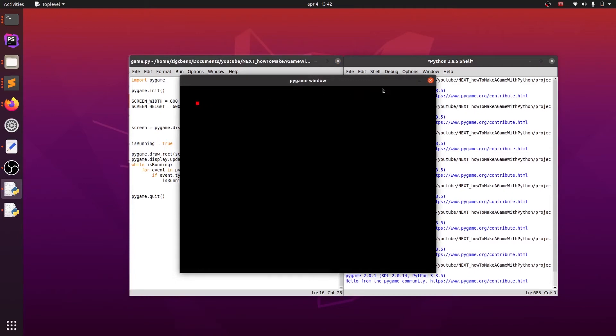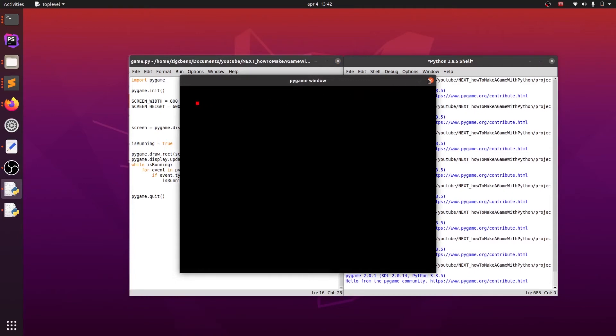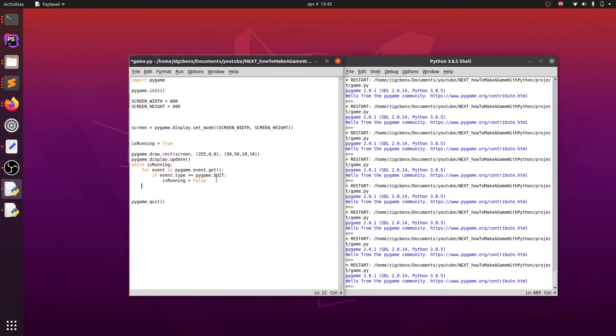And now we want to move our player. We will be moving it with arrow keys from the keyboard, so we have to find a way with Pygame how to check those inputs. We will type keys equals pygame.key.getPressed, which will populate the array of keys with all keys that are currently pressed.